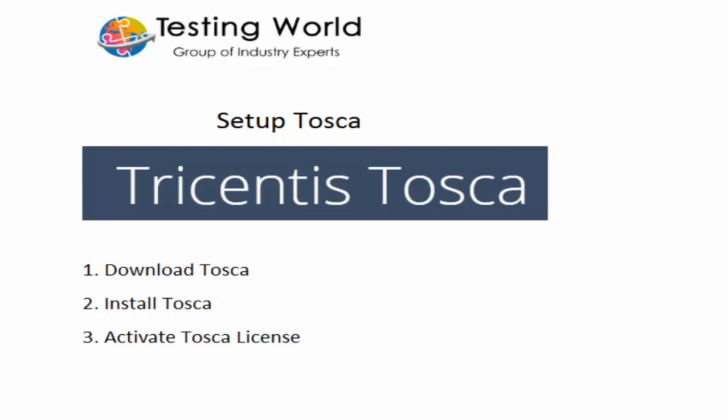Welcome to the testing world. In this session I will show you how we can set up Tosca on Windows machine. So here for installing Tosca we have three steps.